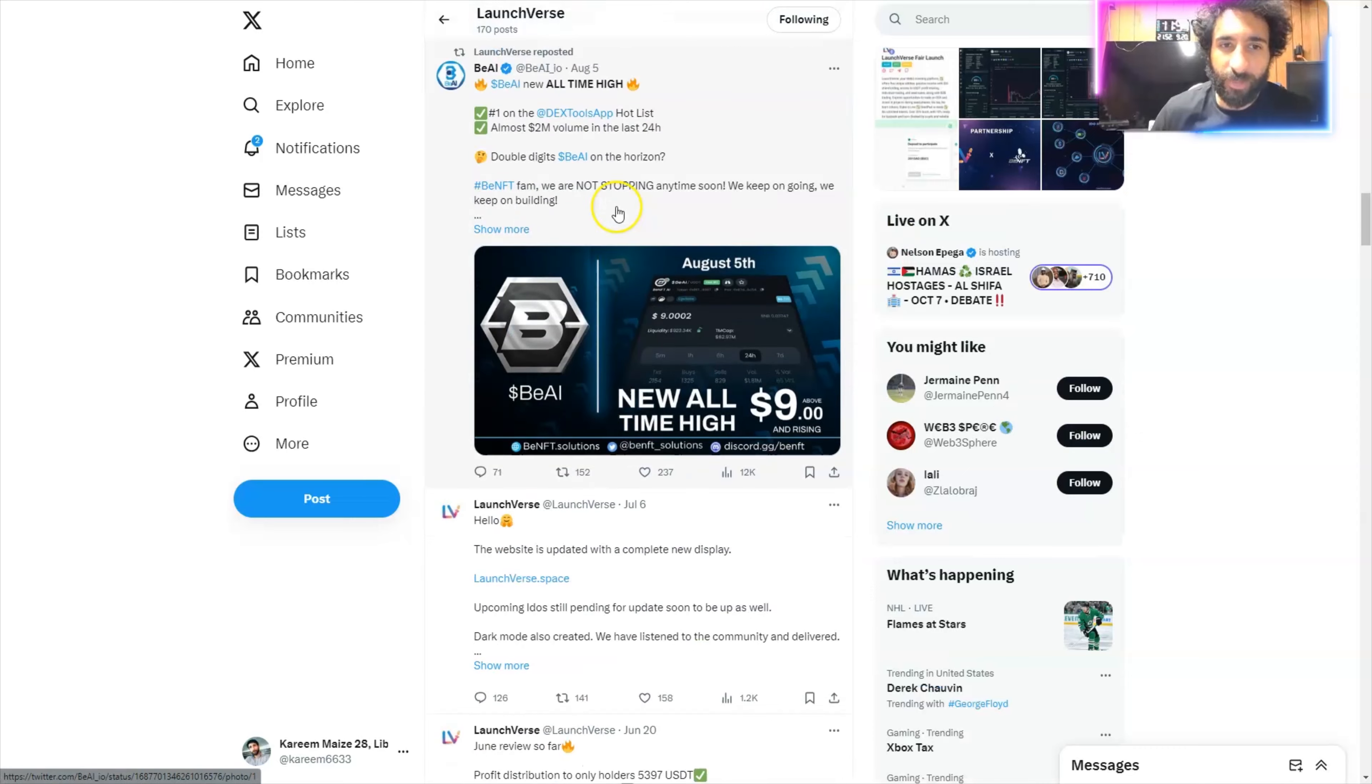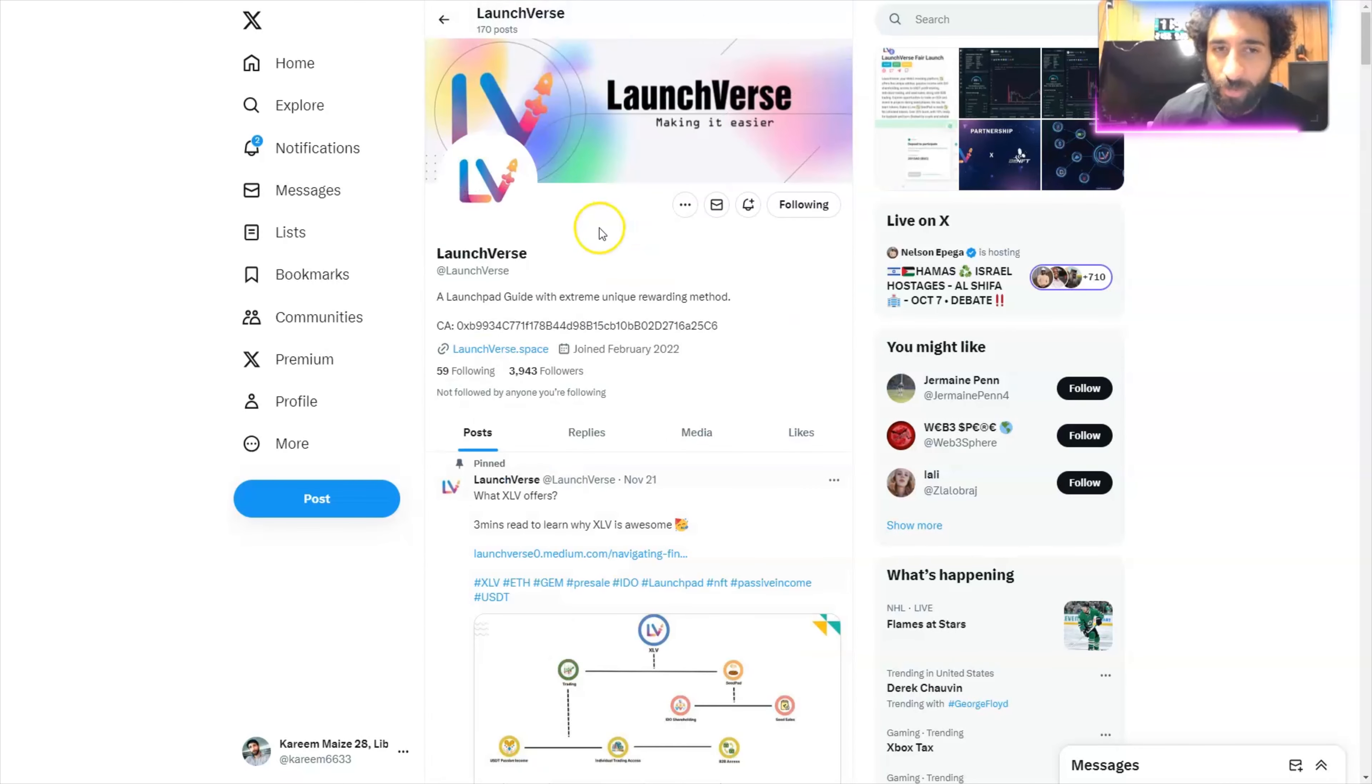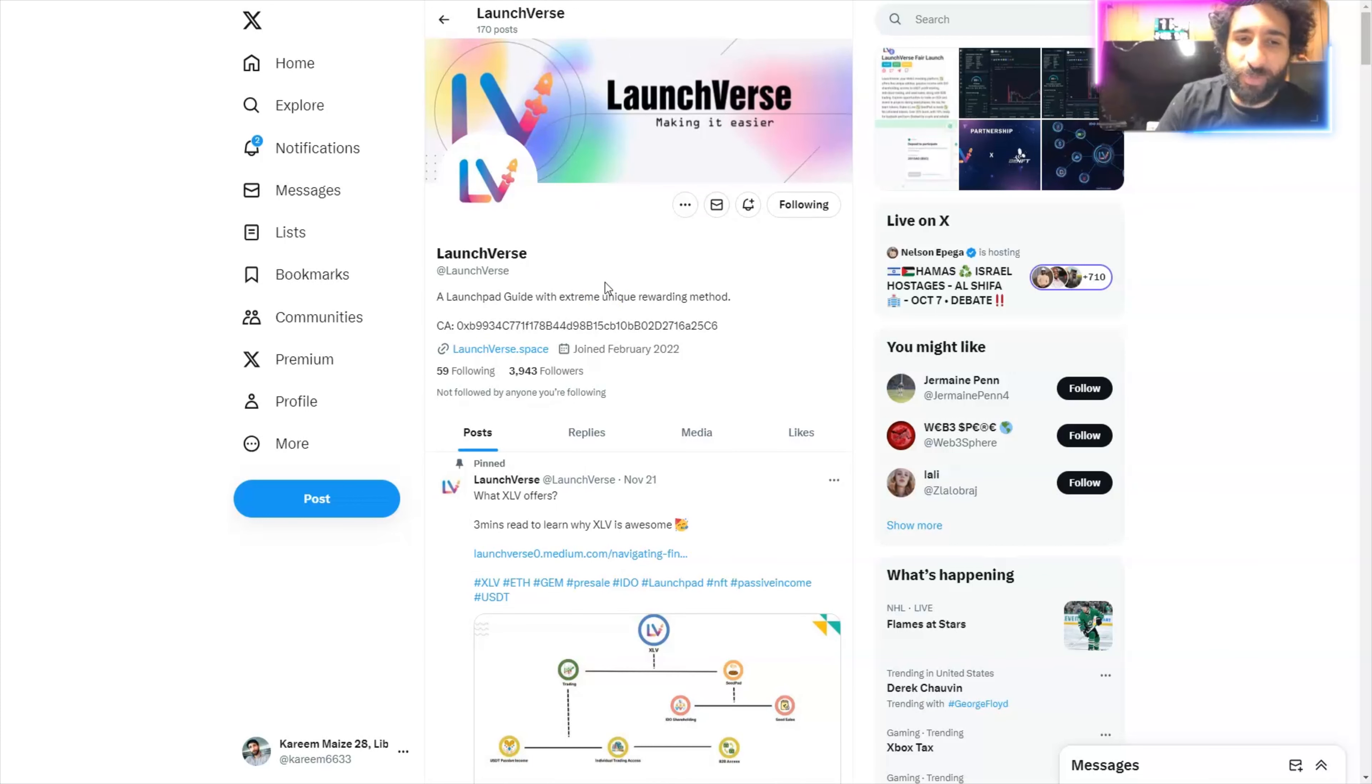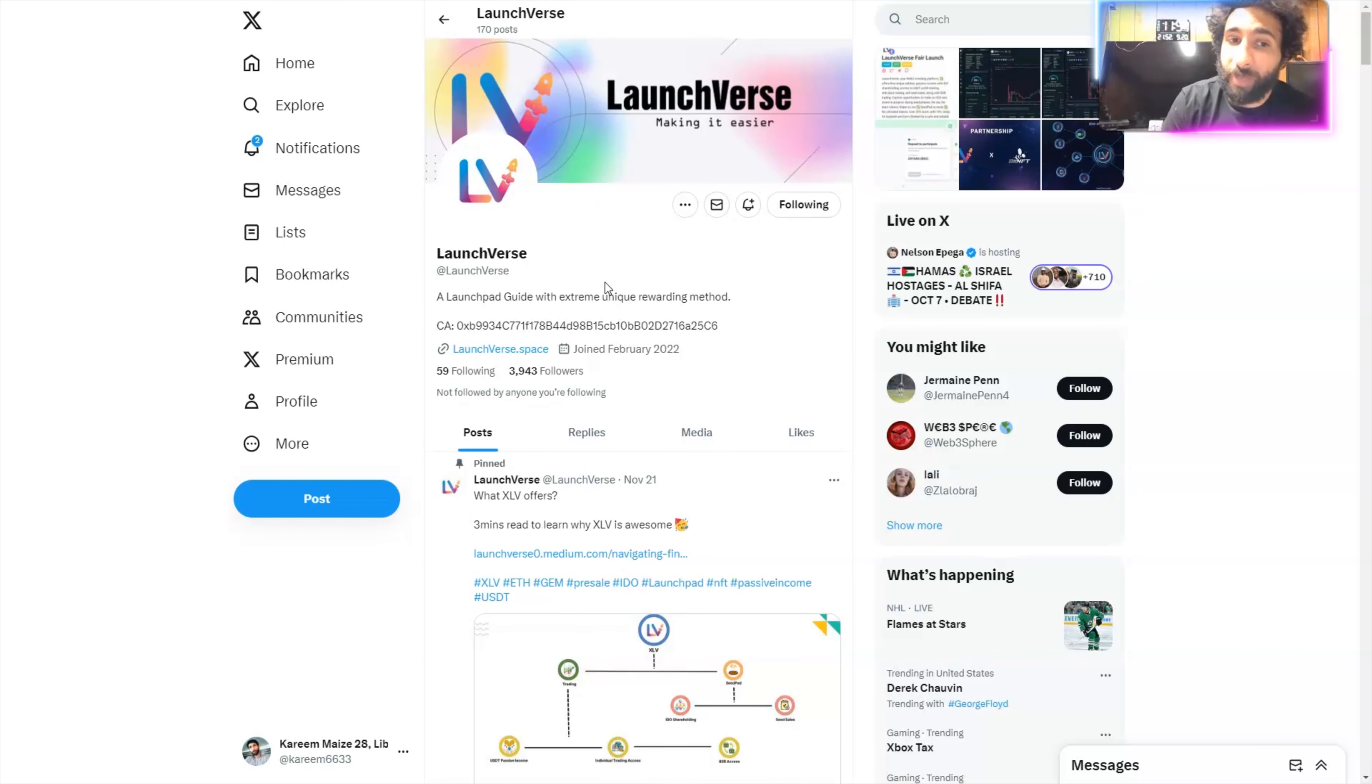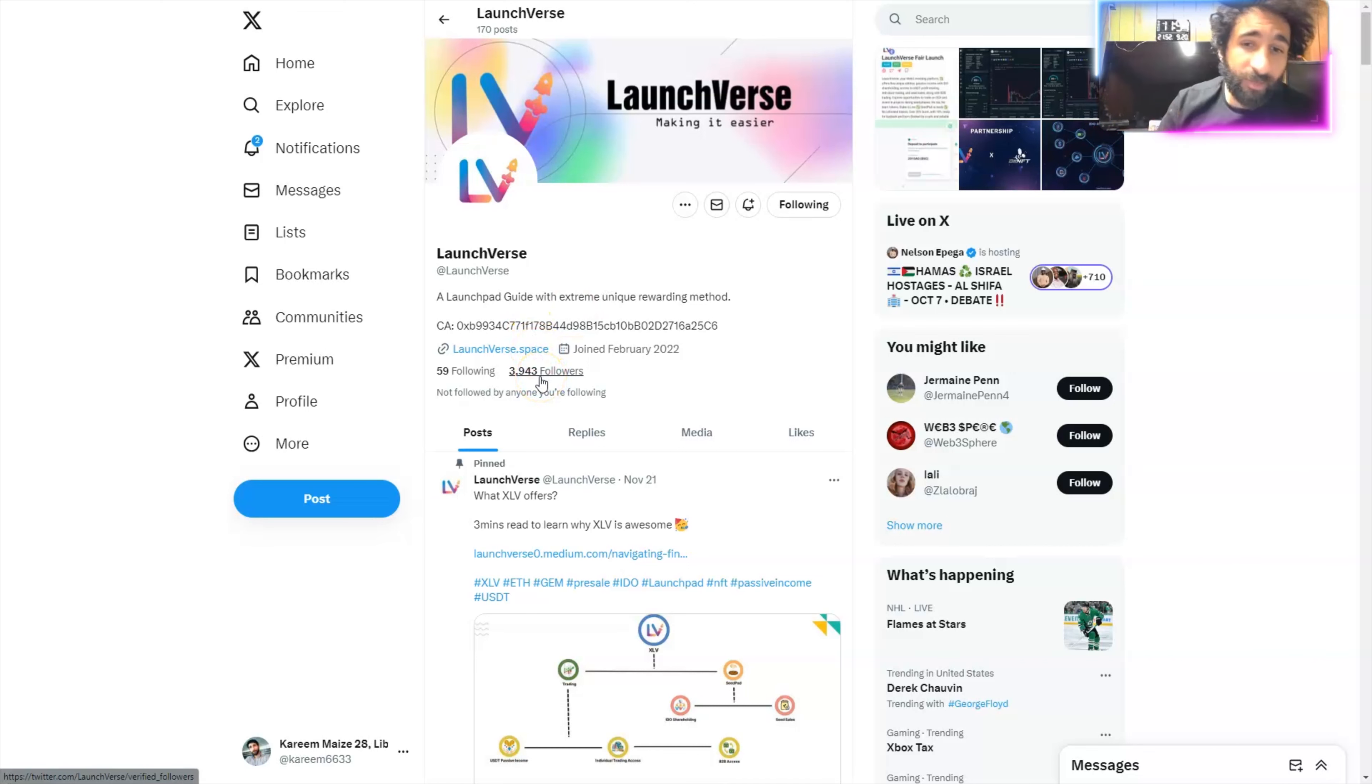I think this is really interesting for a lot of people because they're looking for a launchpad to work with. And sometimes launchpads aren't very user-friendly and they don't offer some good rewarding methods. This does. I think a lot of people are going to love it. Already, almost 4,000 followers and growing.